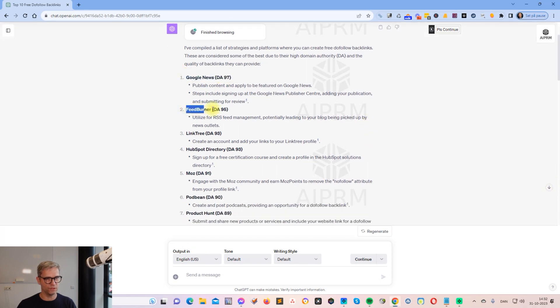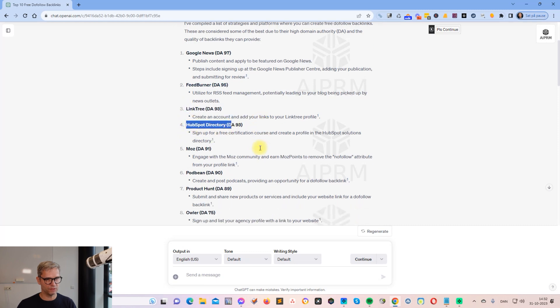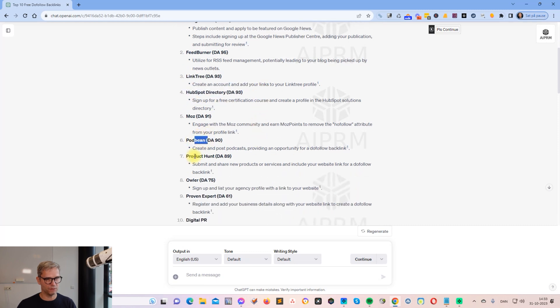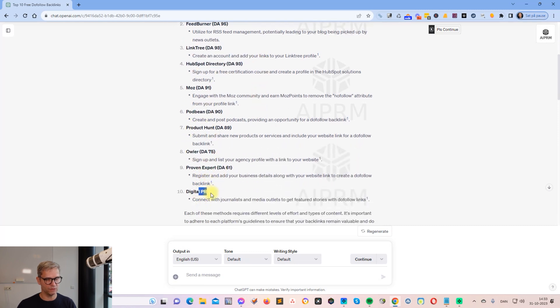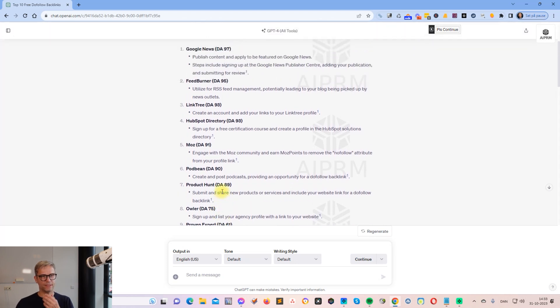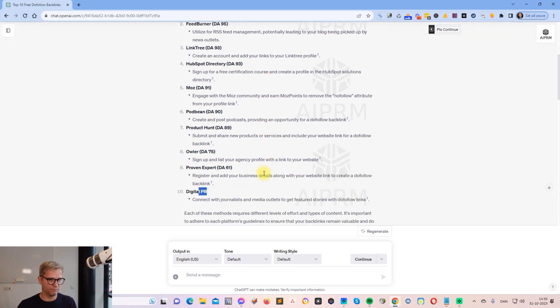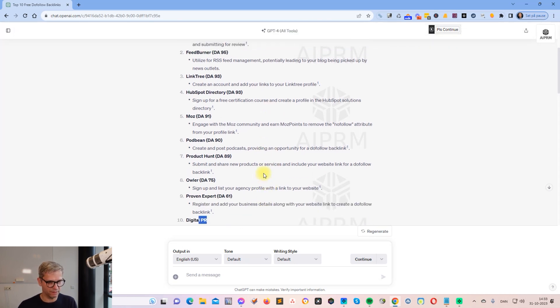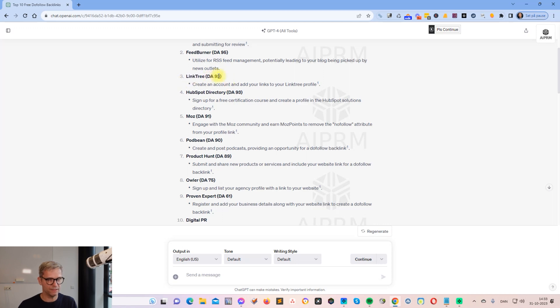I have this list now of these 10 links. It says Google News, FeedBurner, Linktree, HubSpot, Moz, Podbean, Product Hunt, Owler, Proven Expert, and Digital PR. When I'm looking at these 10 links, I know these links and I know that this is super easy to make. So I'm going to show you how to build this, and it has a DA of 93.